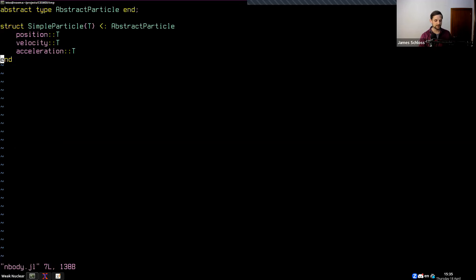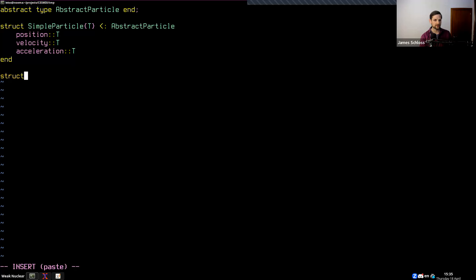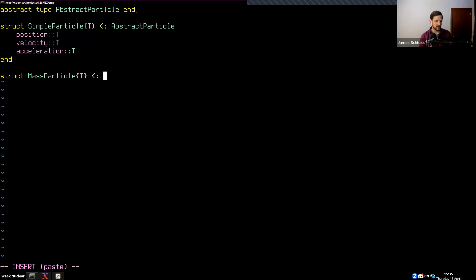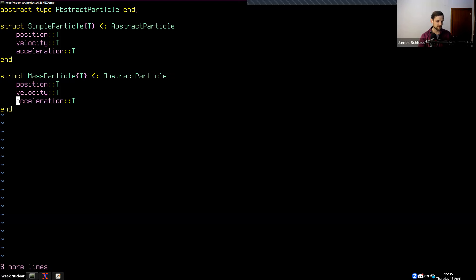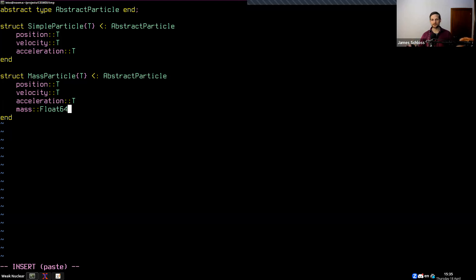Going back to the code, just to show off Julia's type system, we could imagine another struct that creates a particle with mass — called MassParticle. It also takes in a type T, inherits from AbstractParticle, and takes position, velocity, and acceleration, but also has a fourth element which is a mass of type Float64. This way we can create functions that dispatch on AbstractParticle or specifically on MassParticle.